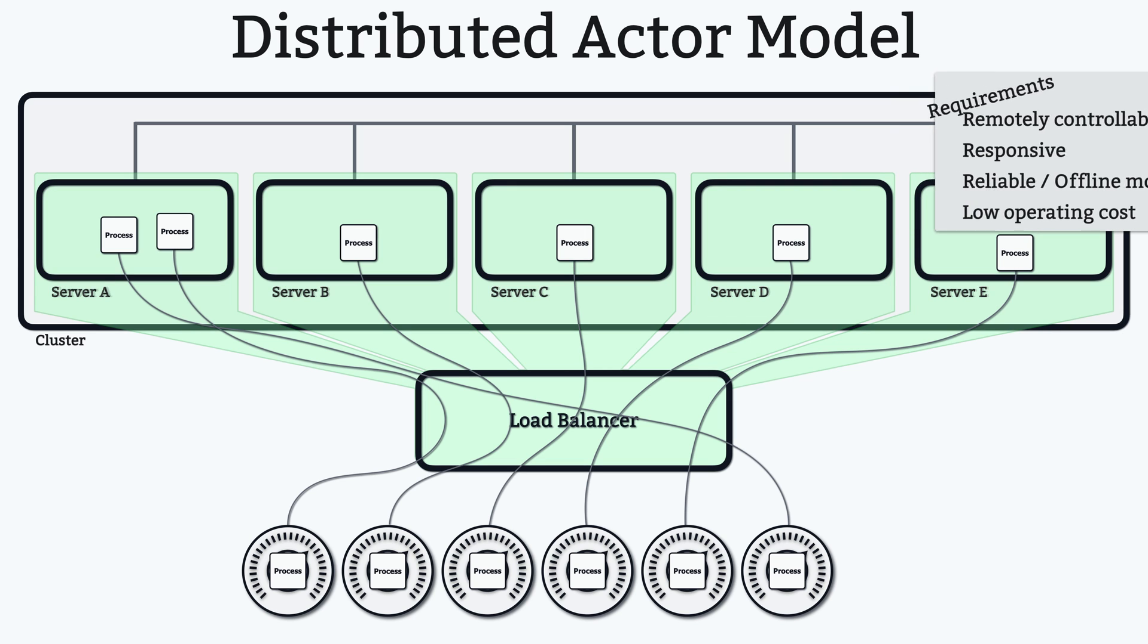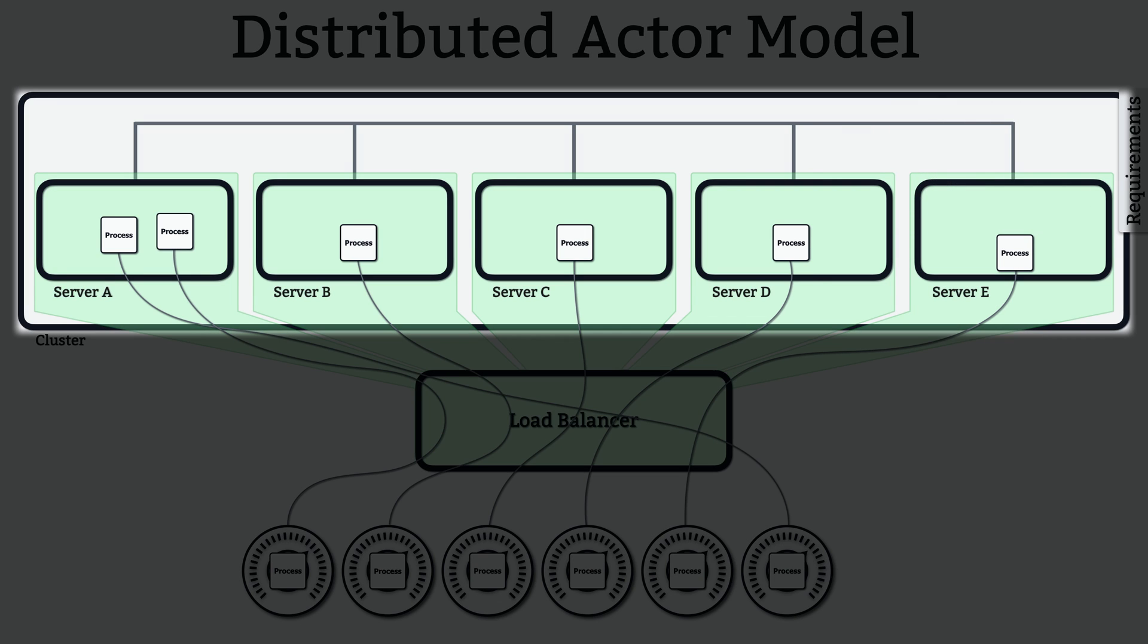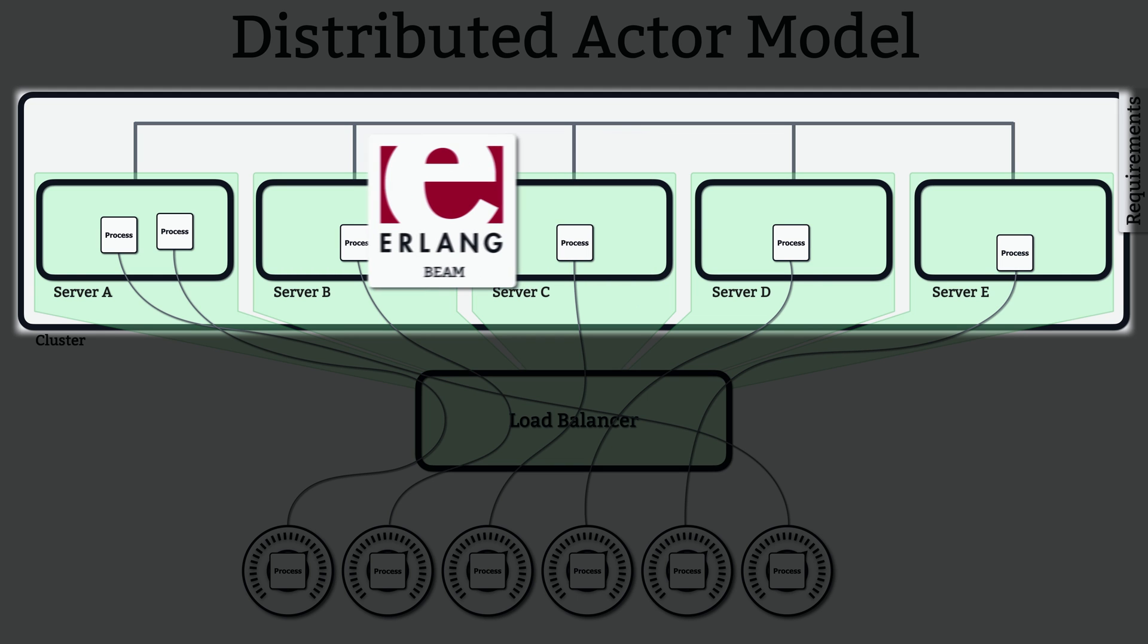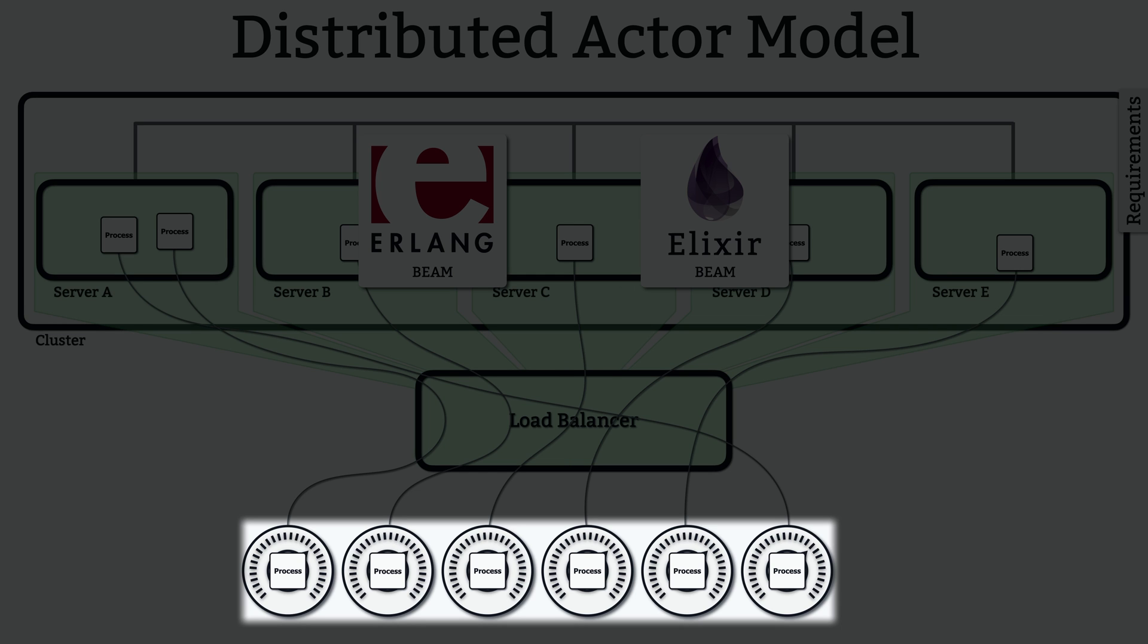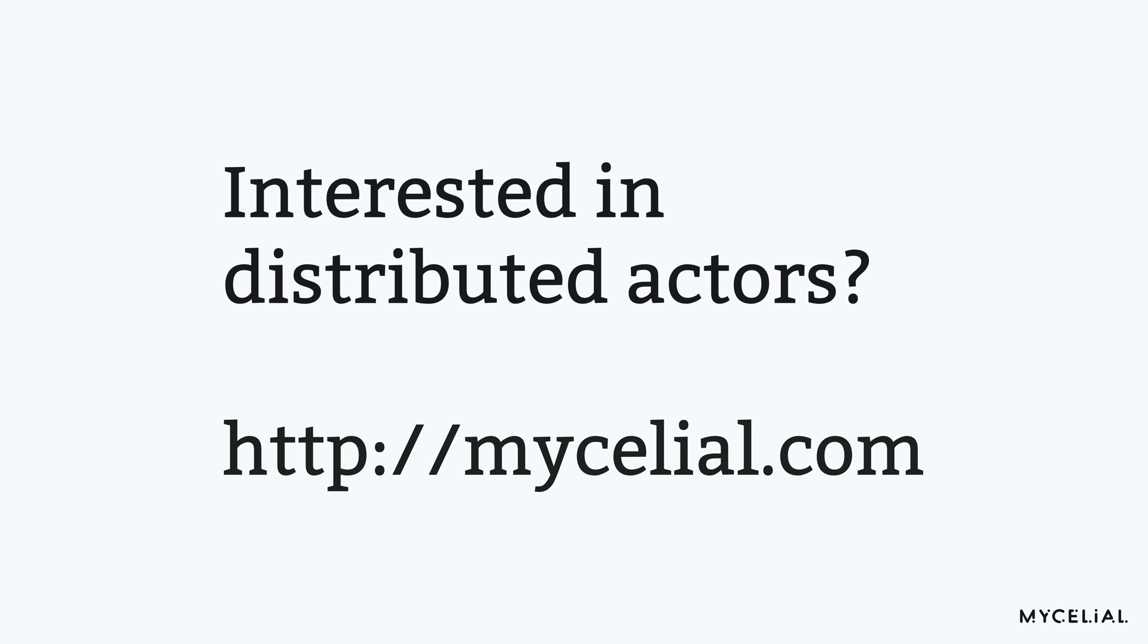Everything I've described about distributed actors here is something you can do today. In fact, you've been able to use this distributed actor model for more than three decades with Erlang and its virtual machine, and there's also Elixir, which is a modern language that also uses the beam, but this part here, where I talked about pushing the distributed actor down to the thermostat isn't a solved problem yet, but it's something we're working on here at Mycelio. If you're interested in what we're doing, please sign up for our mailing list at mycelio.com.